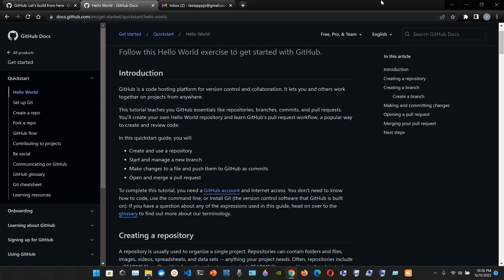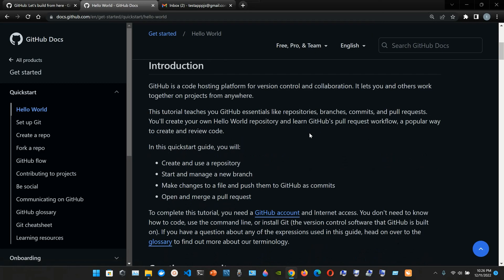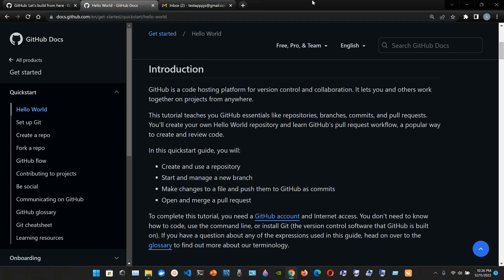GitHub is a code hosting platform for version control and collaboration. It lets you and others work together on projects from anywhere. This tutorial teaches you GitHub essentials like repositories, branches, commits, and pull requests. You'll create your own Hello World repository and learn GitHub's pull request workflow, a popular way to create and review code.